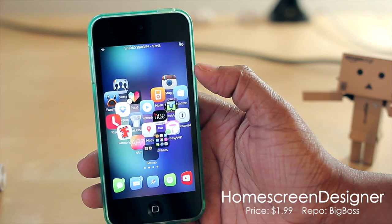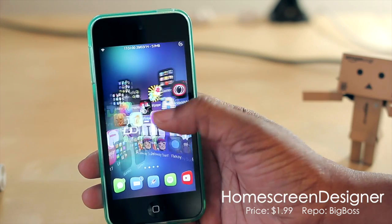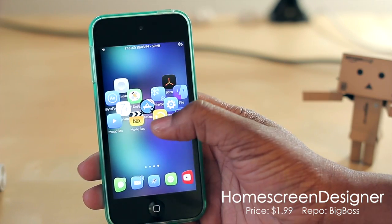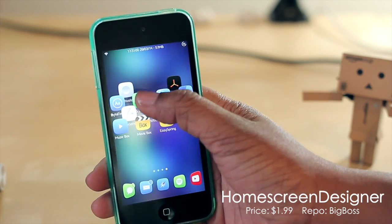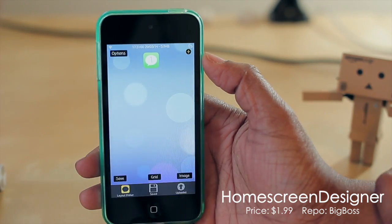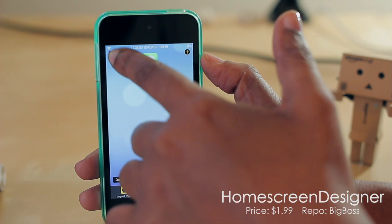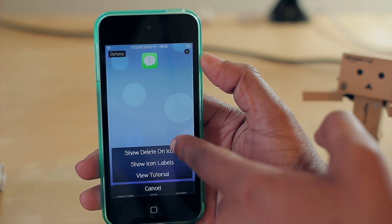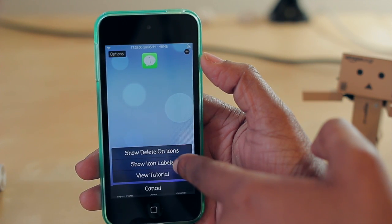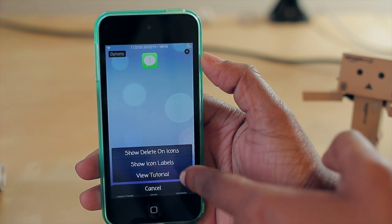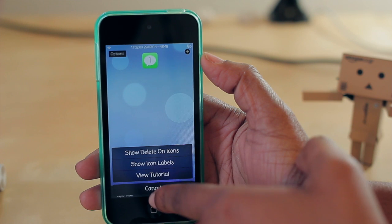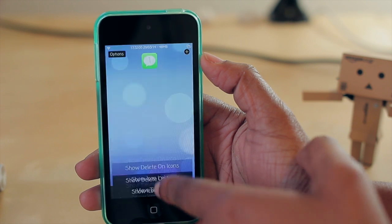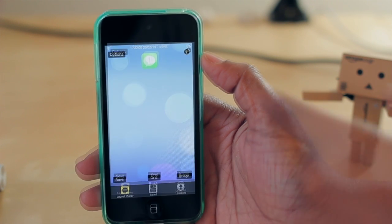Now there are of course some options to consider for this particular tweak, so I'm going to go ahead and jump into the application. We have some options starting in the top left corner where you can show delete on icons, show icon labels, or view a tutorial. I'm going to hit cancel there.